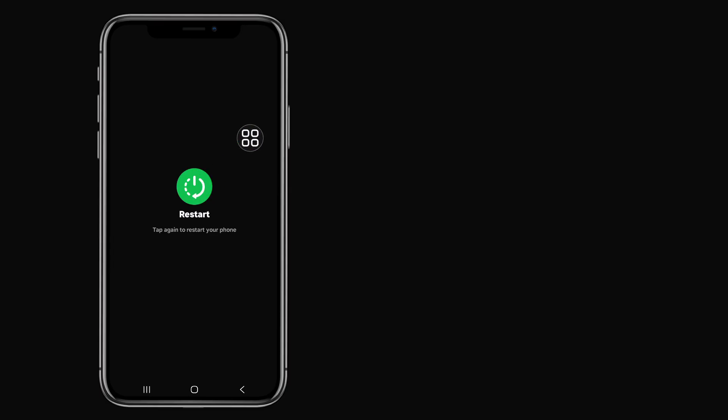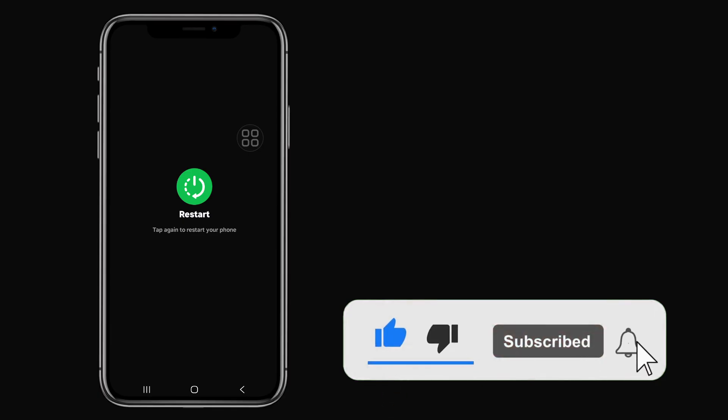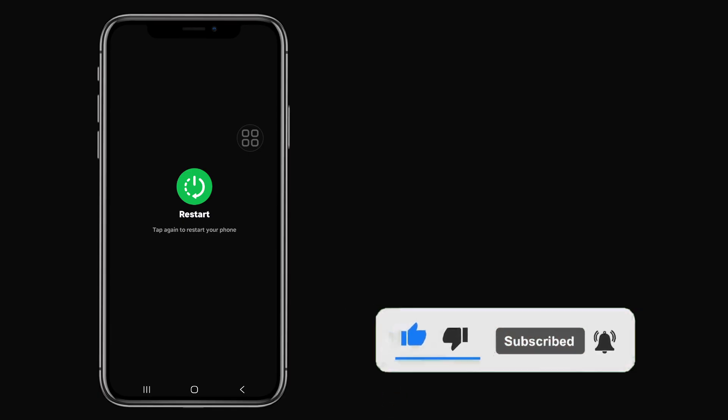After restarting, hope your problem is solved. If this method fixed your problem, don't forget to like this video and subscribe this channel. If your problem still not solved, then let me know in the comments. Thank you.